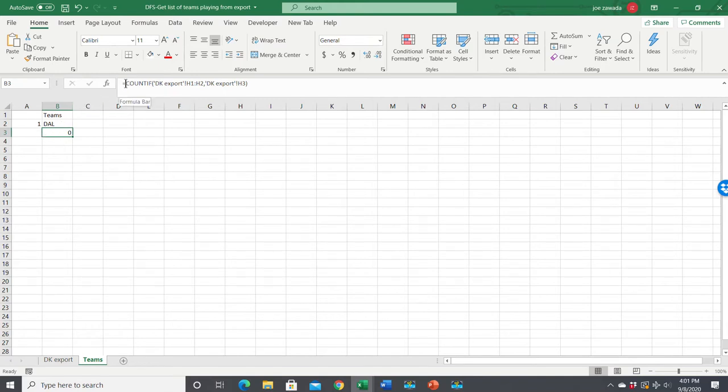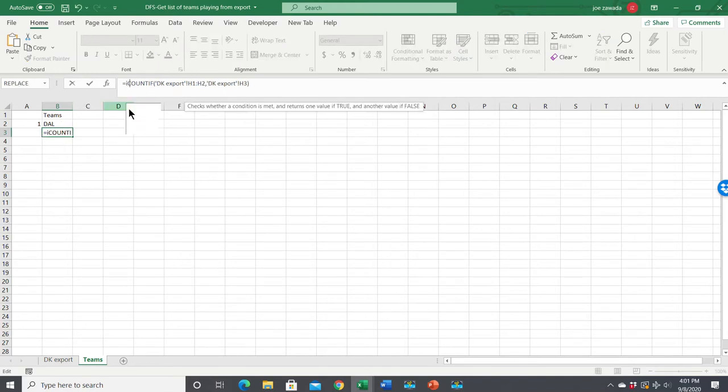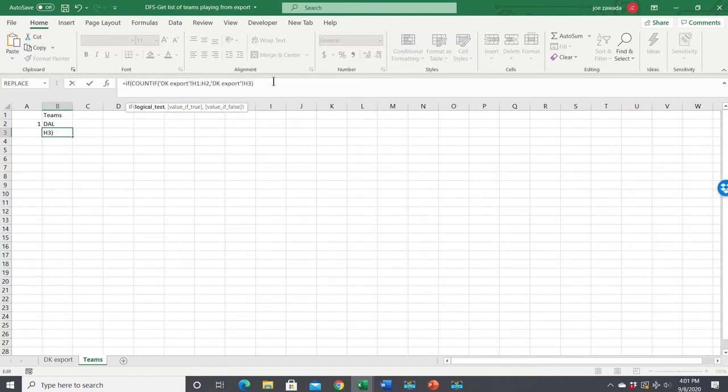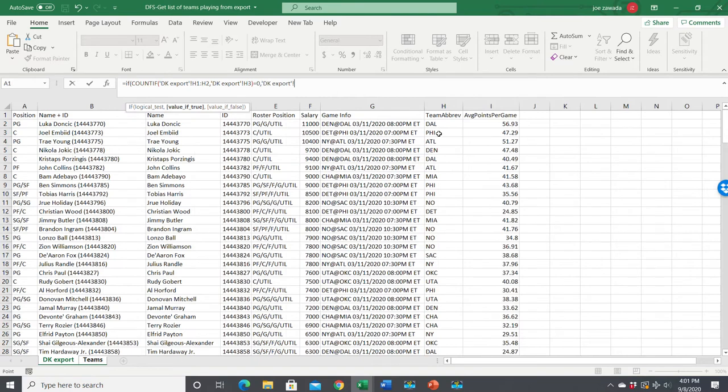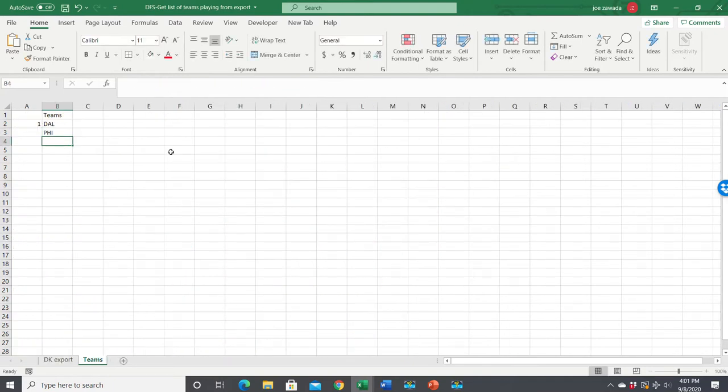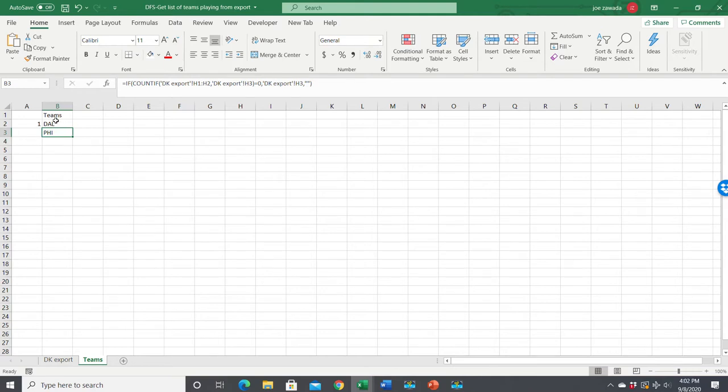So what we want to do is we want to do a little formula, an IF statement. So we'll say IF parentheses. So if this formula equals zero, then we want, that means it doesn't show up anywhere, then we want this cell. And if it doesn't equal zero, that means this team is up here somewhere else. Then we want quote, quote, because we don't want to include it anywhere. So see, the team is not included, or it is showing up here because it's not in either of these cells.